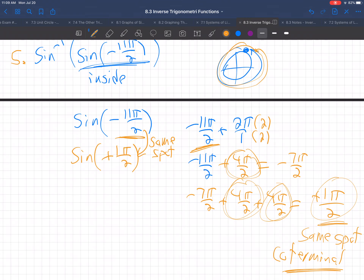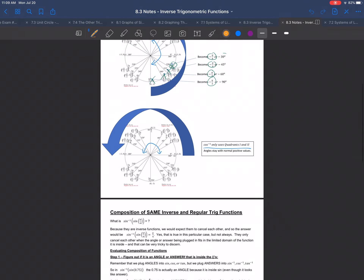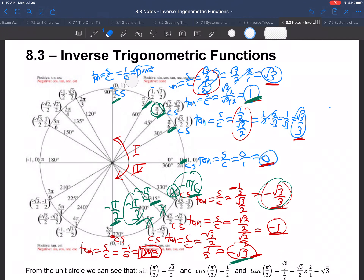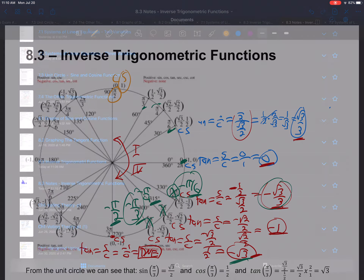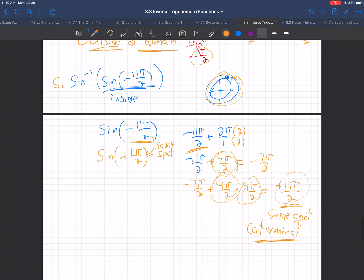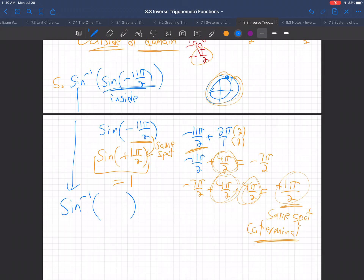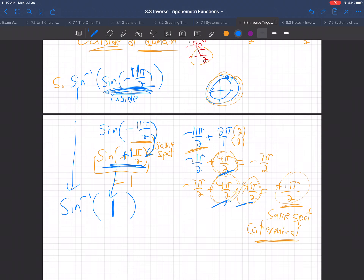So this problem becomes the sine of positive π/2. Looking at the unit circle, the sine of π/2 is 1. So the inside problem — the sine of negative 11π/2 — by adding three full rotations becomes sine of π/2, which equals 1. Now the question becomes: what is the inverse sine of 1?